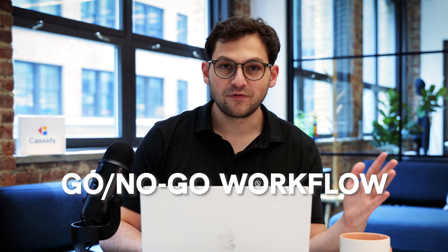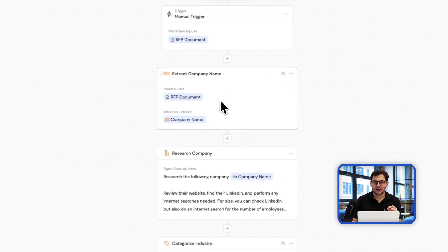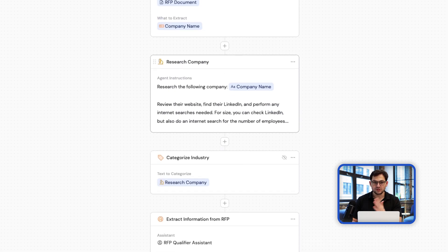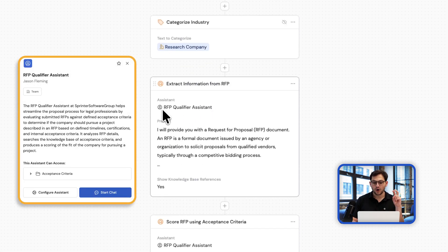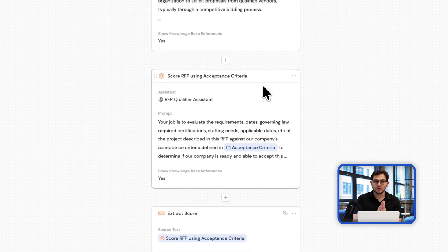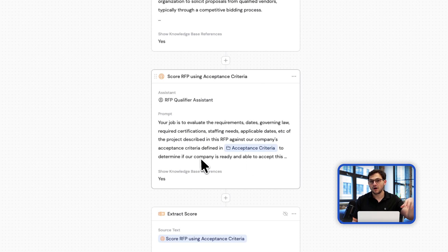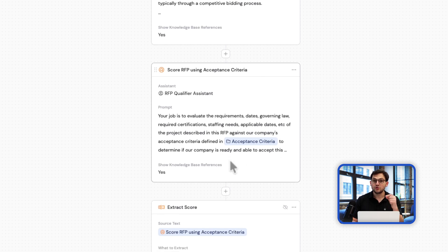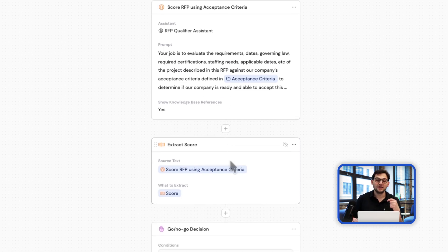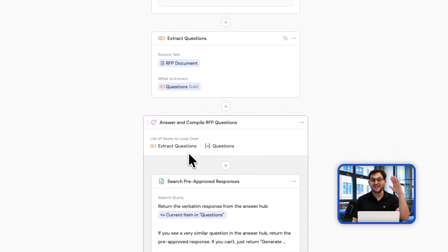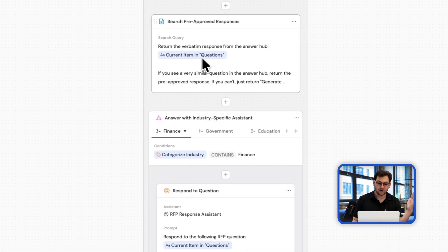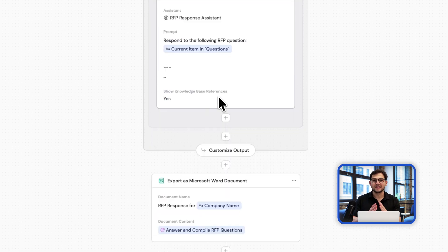Before we even fill out an RFP, we want to make sure it's one we can win — a go/no-go workflow. This workflow extracts information about the company requesting the RFP, researches them online, categorizes their industry, and then uses a custom AI assistant called the RFP Qualifier Assistant. It looks at the RFP, determines what's required to win, evaluates our chances, and puts a score on it — in this case, 75 out of 100. If that score is over 75, it answers every single question in the RFP, going question by question, and exports it as a Word document.